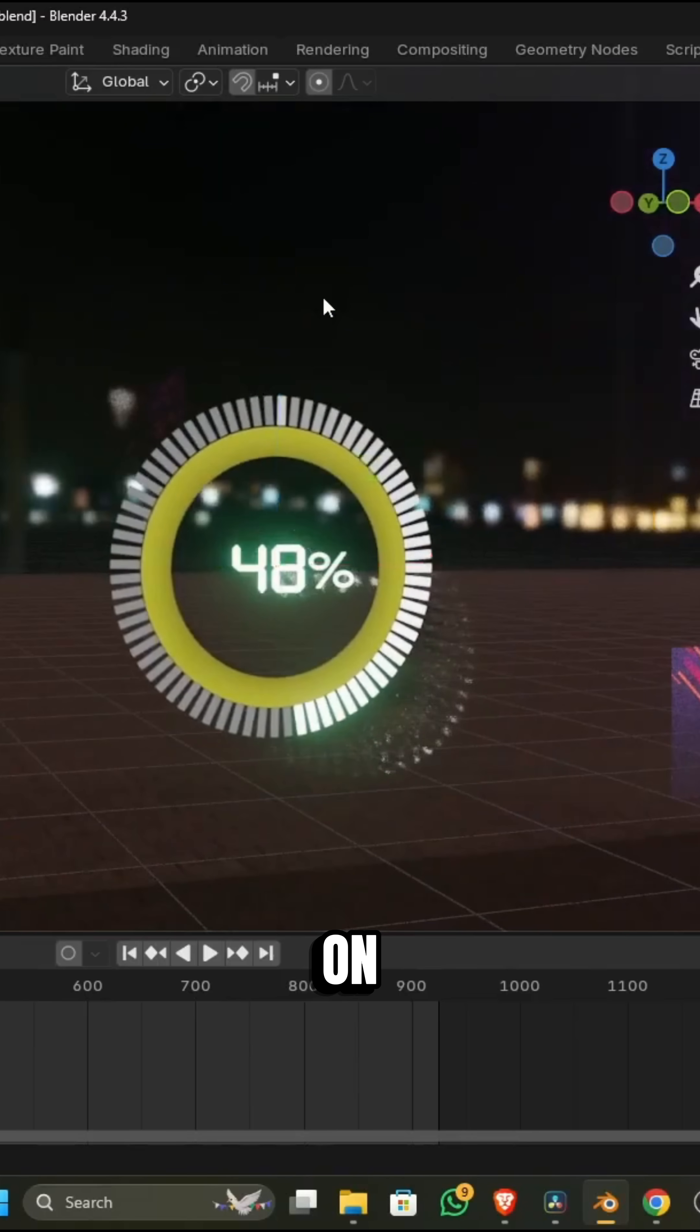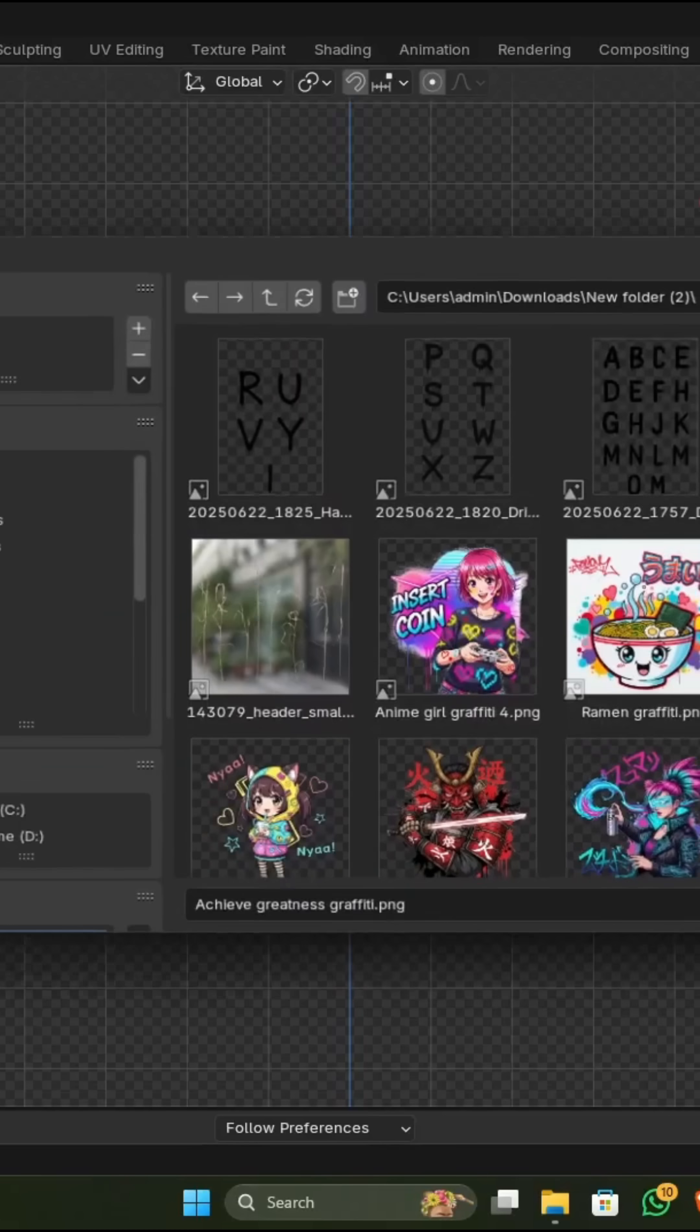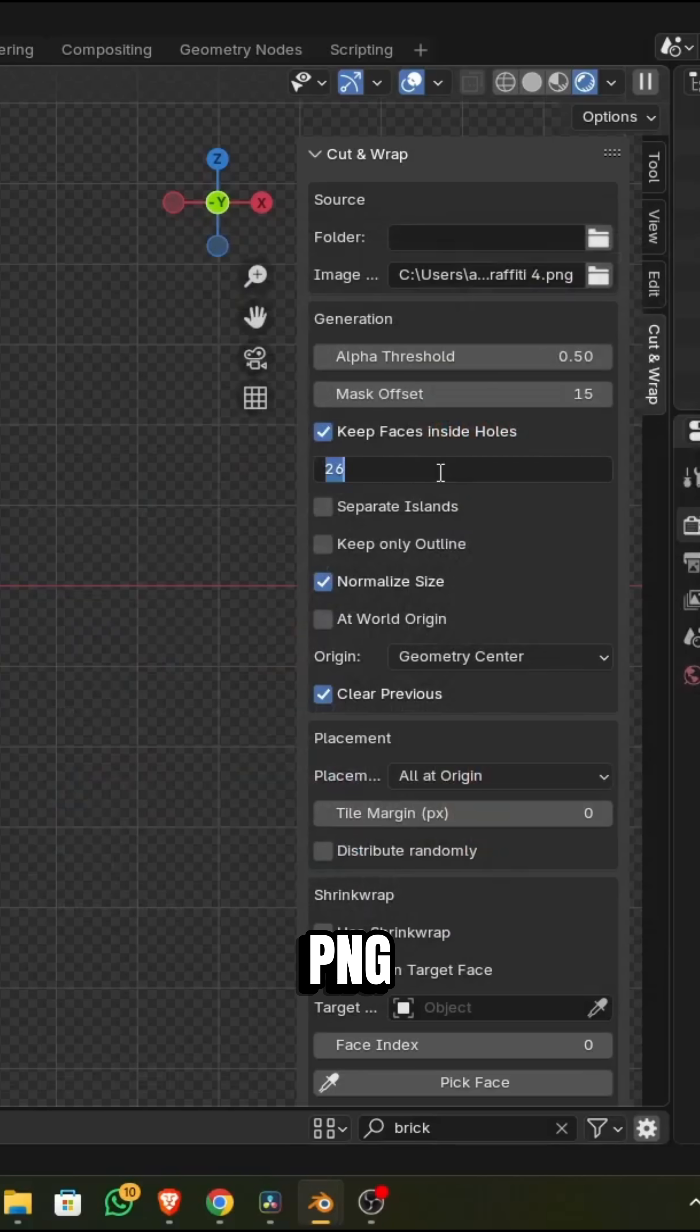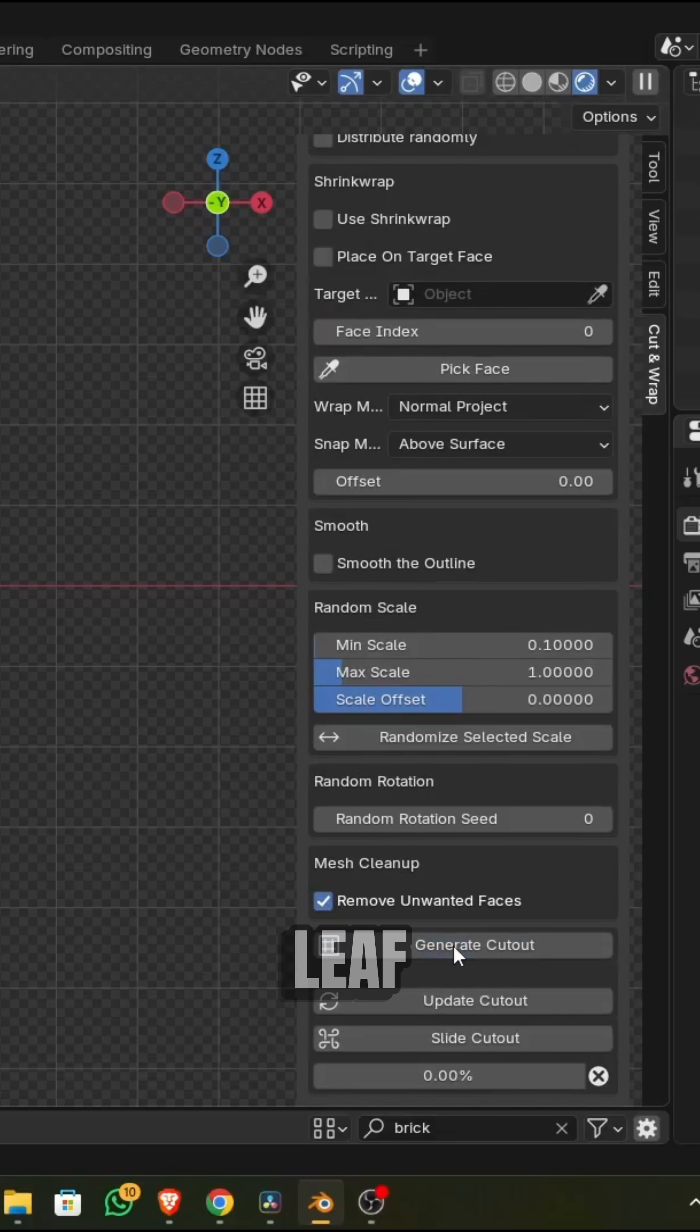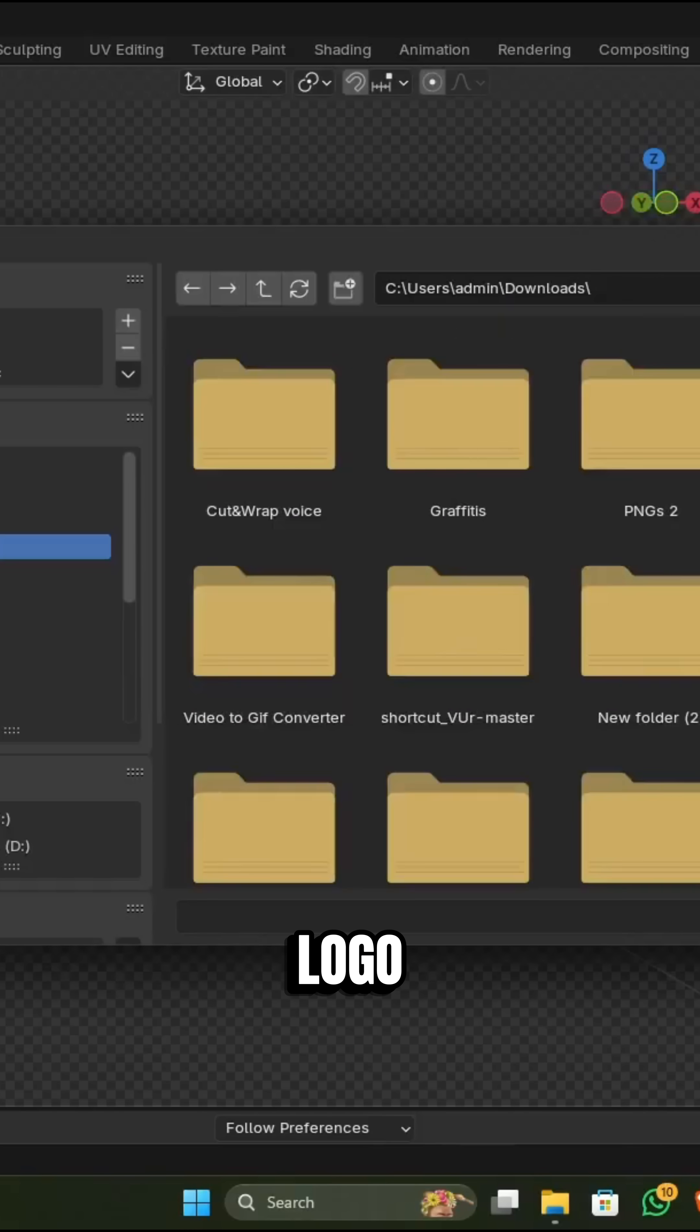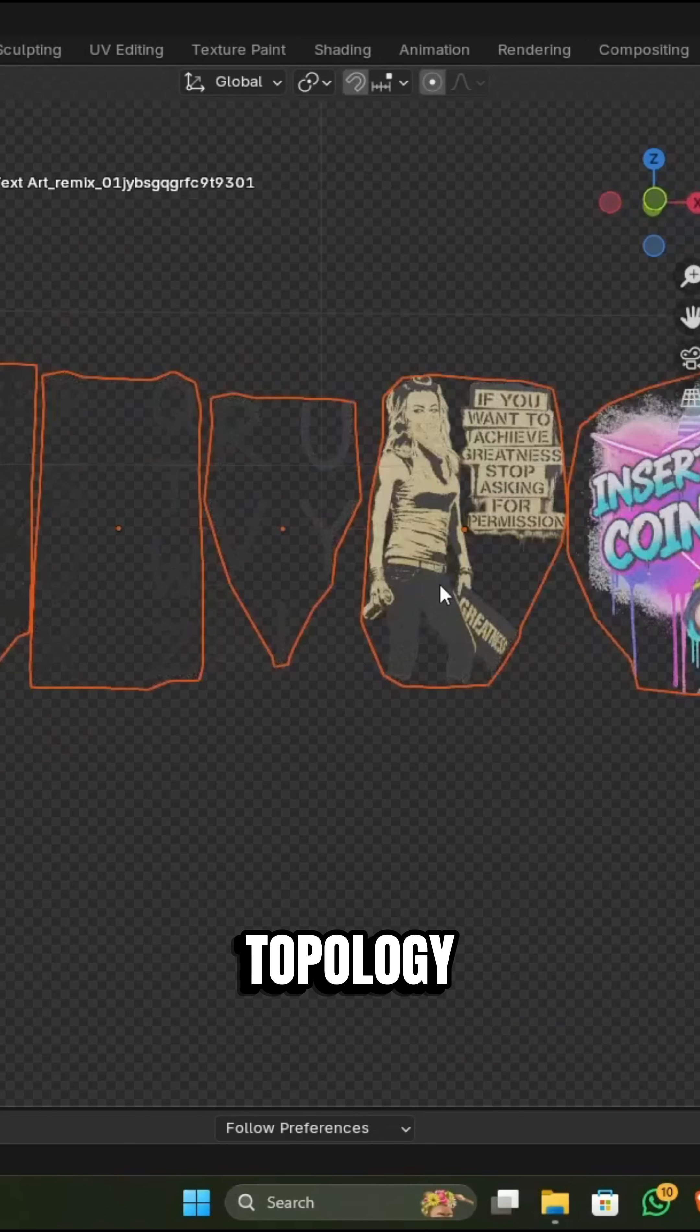But this add-on automates this beautifully. It turns any PNG image with transparency, whether it's a leaf shape, a sticker, or logo, into a trimmed mesh with clean quad topology.